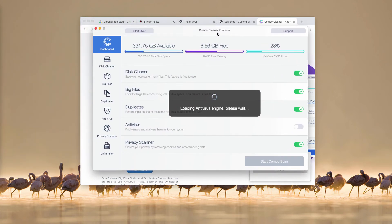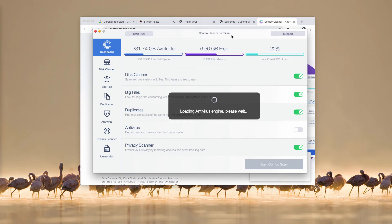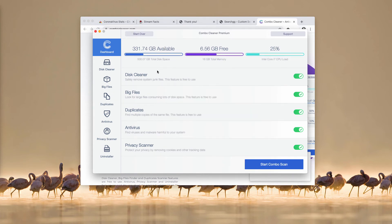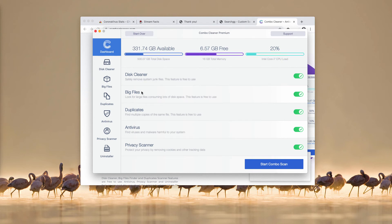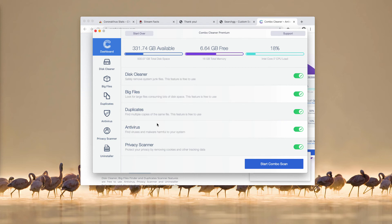Once the program is downloaded and installed, start the application through your Launchpad. And this is the way the program looks like - Combo Cleaner Premium in my case. However, in your case it will be in the trial mode. But the trial mode also has got some free functions, for instance disk cleaner, big files and duplicates finder, and duplicates finder.